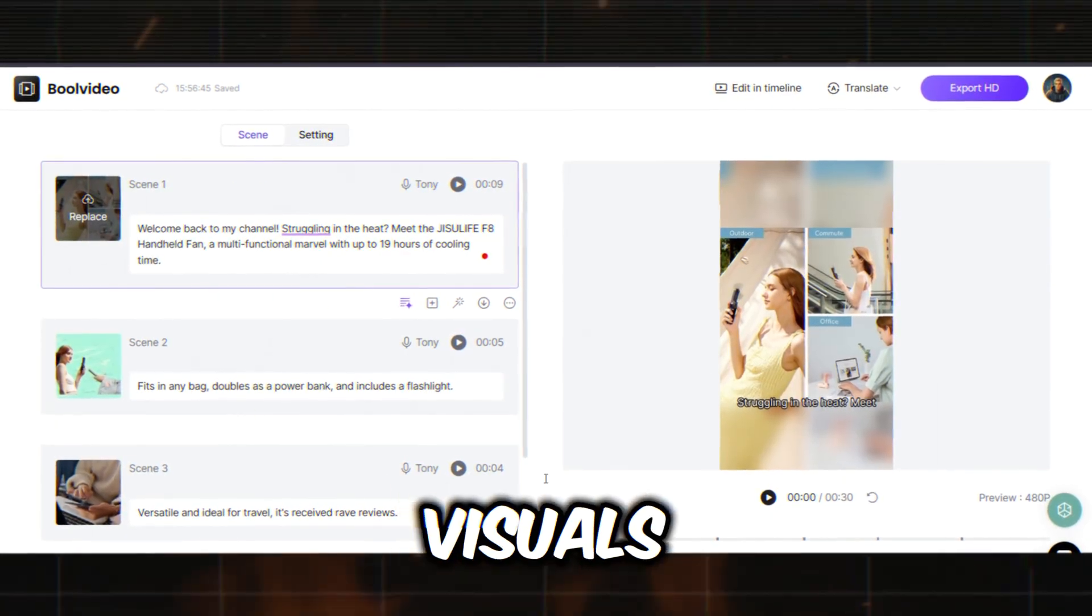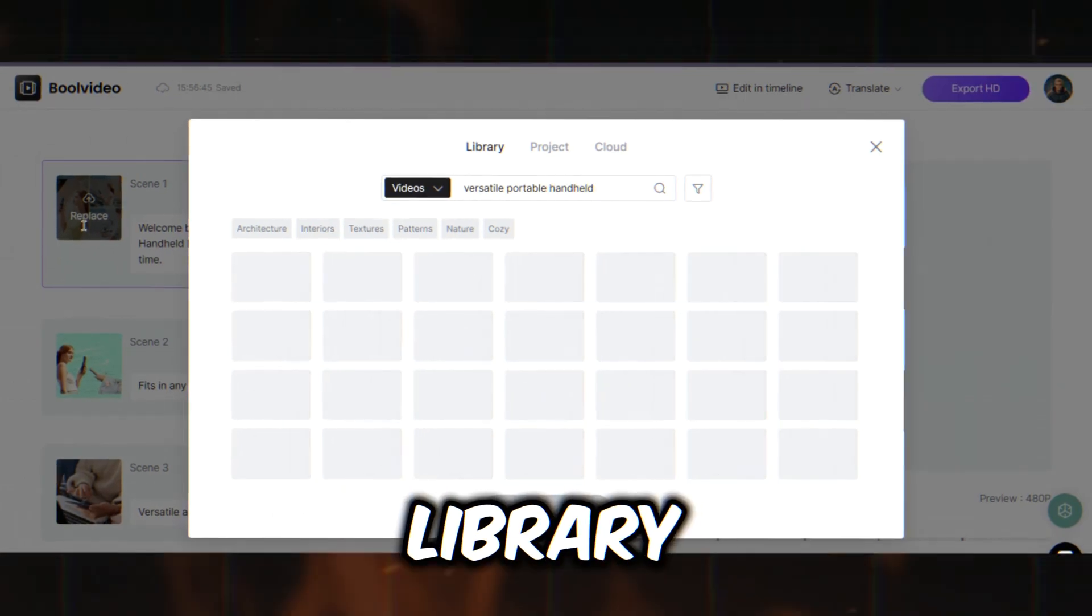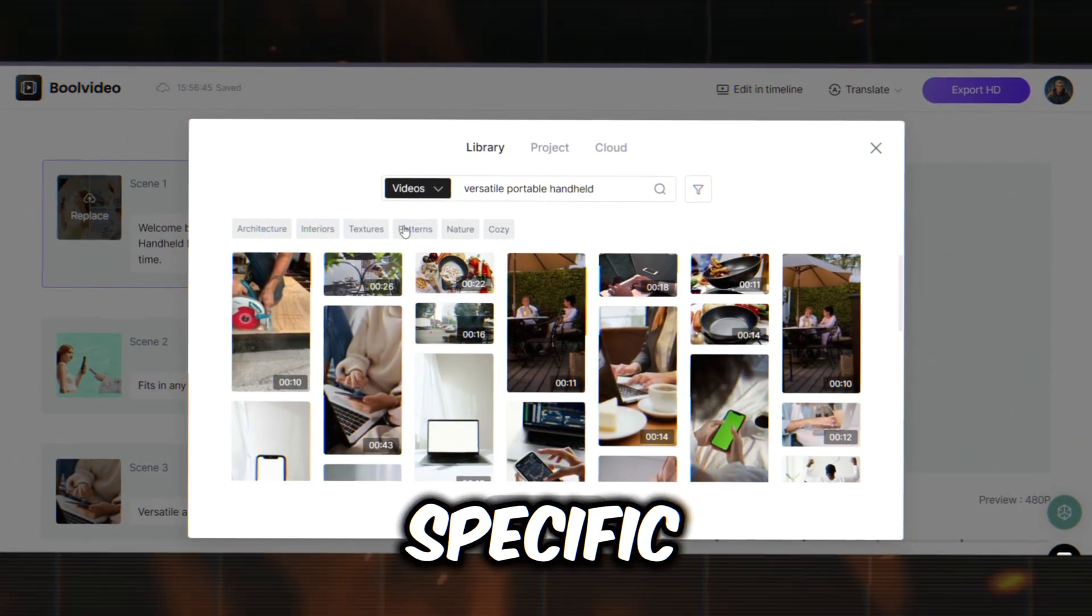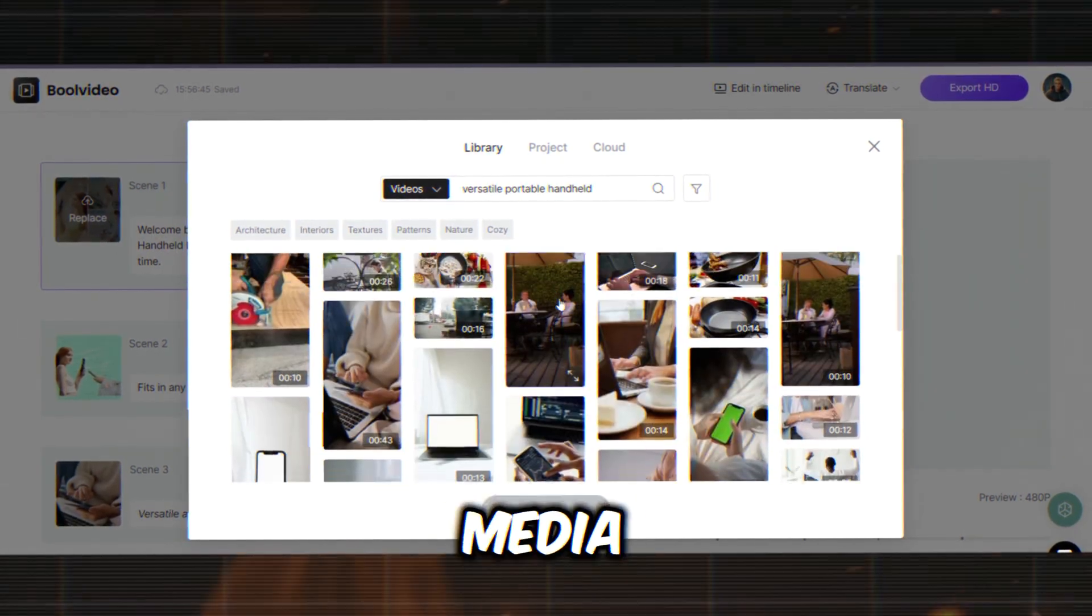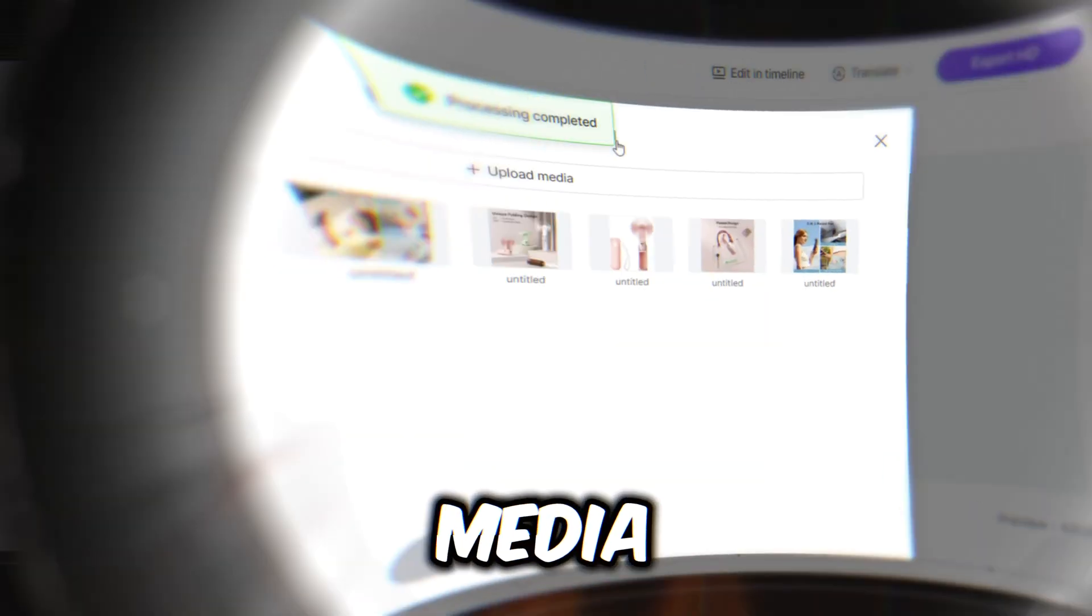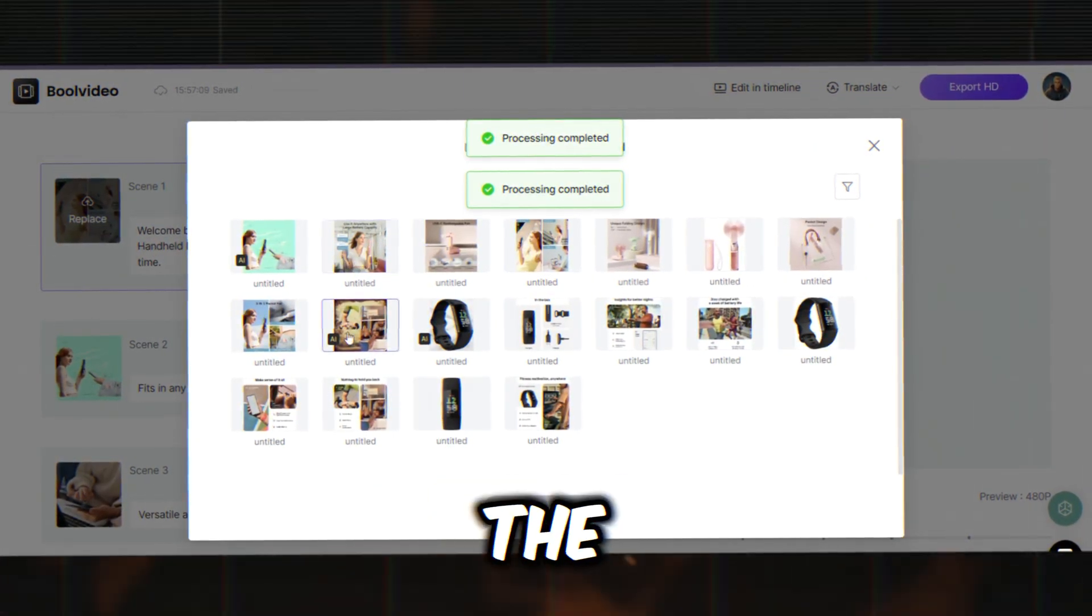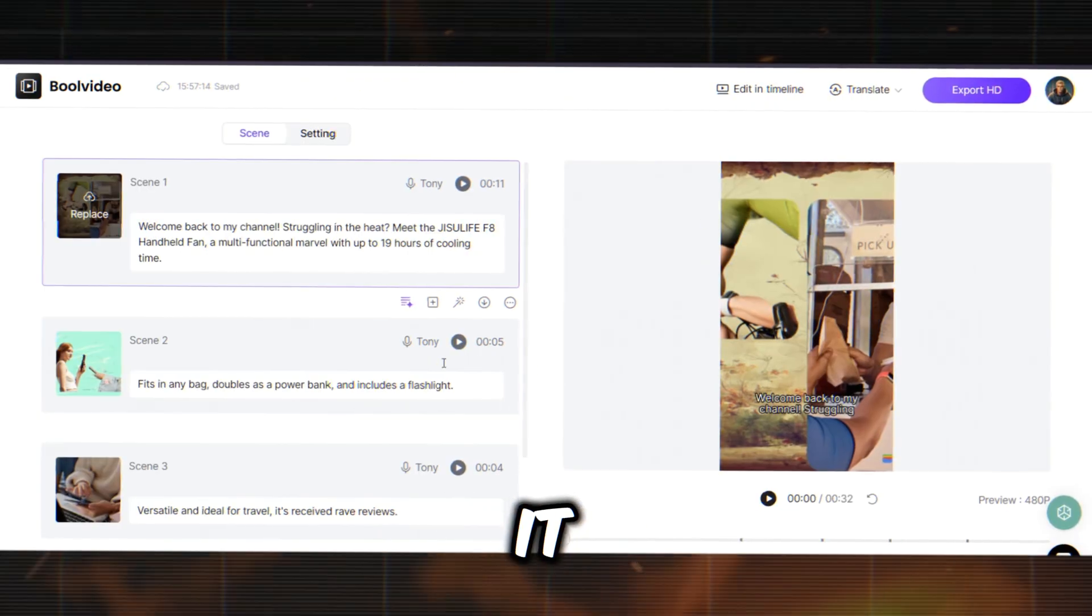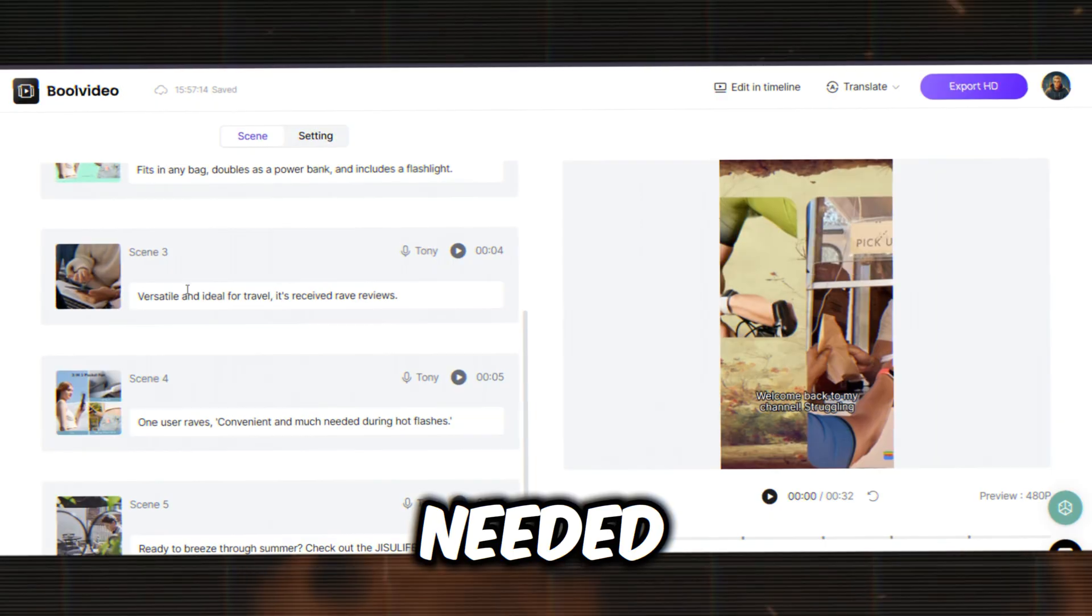If you want to change the visuals for any scene, click the Visual Replace button. You'll find a vast library of stock images and videos. You can search for specific videos or images using the search bar. In the Project tab, you'll find media from the Product page, and you can also upload your own media. In the Cloud tab, you'll find media you've uploaded to BoolVideo. Find the best footage for your scene and click Replace. There you have it. Our scene visuals are ready. Customize all the scenes if needed.